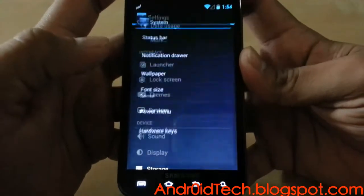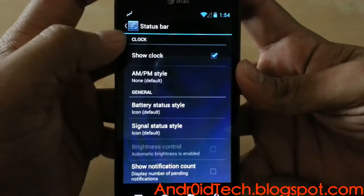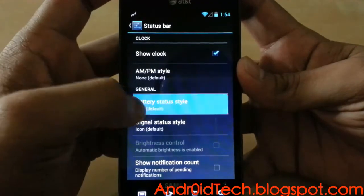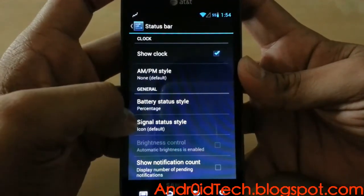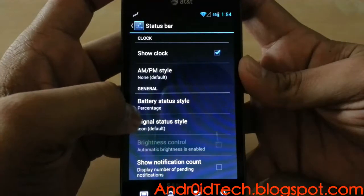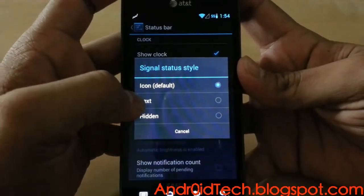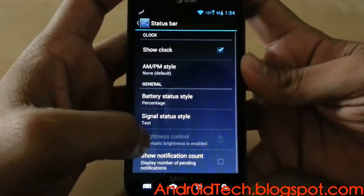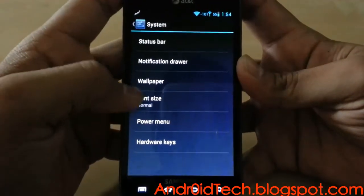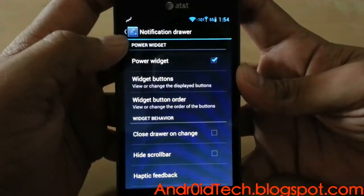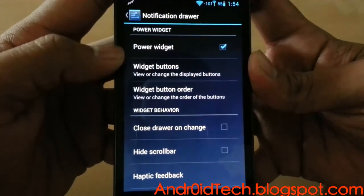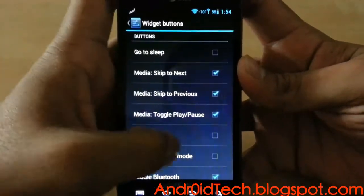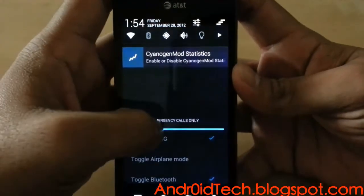Under system, on the status bar, you have AM/PM — you don't need that, I don't use it. Depending on you, you might want to use it. I always have percentages and signal icon — that's the default. You can also have text, hidden, and notification count — I don't think you need that either. And in the notification drawer you have all these options for power widgets.